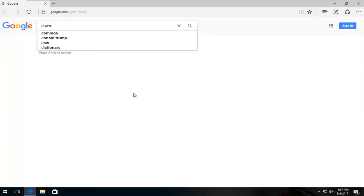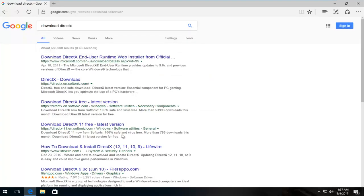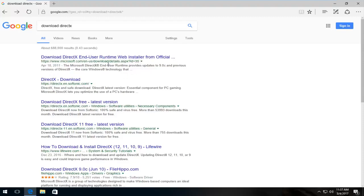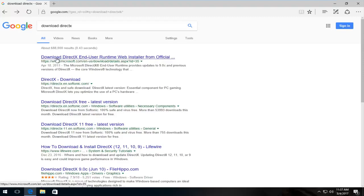Download DirectX. You want to hit enter. So the best match if you're using Google should say download DirectX end user runtime web installer from official source. That's what I'm assuming it's going to be saying. So you want to click on that.